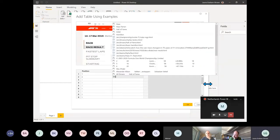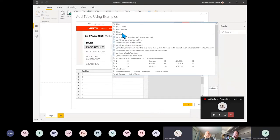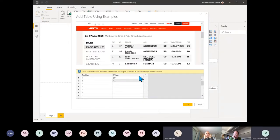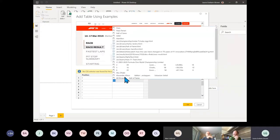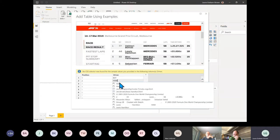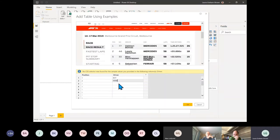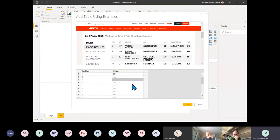Sorry, let me minimize that Teams window. So let's put in Hamilton — and once you put in a couple it usually works it out. Even though that data is not shown directly, it's in a hidden column on that website.